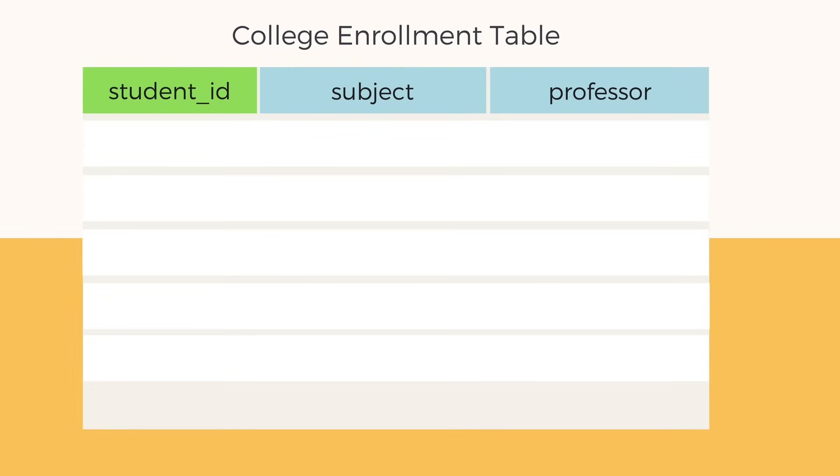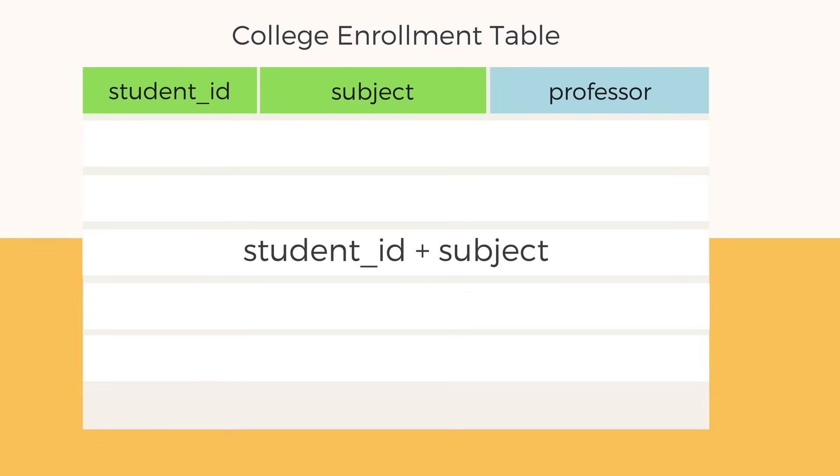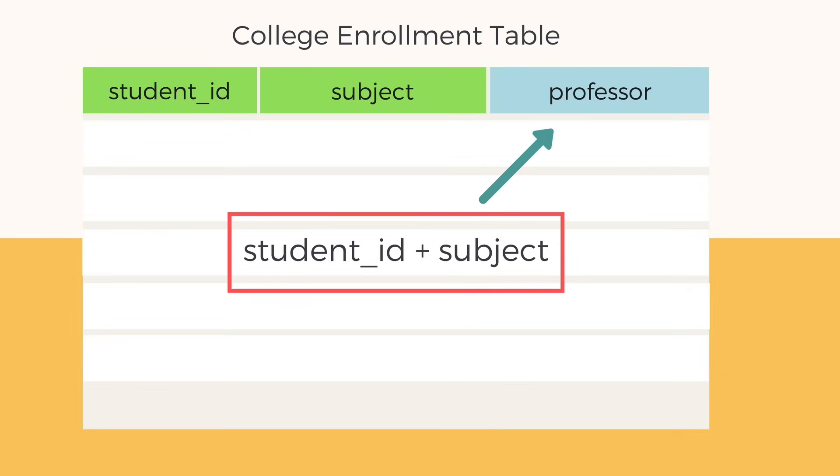In this table, the student ID and subject together form the primary key because we can use student ID and subject together to find all the other table columns. Well in our case, there is just one other column.